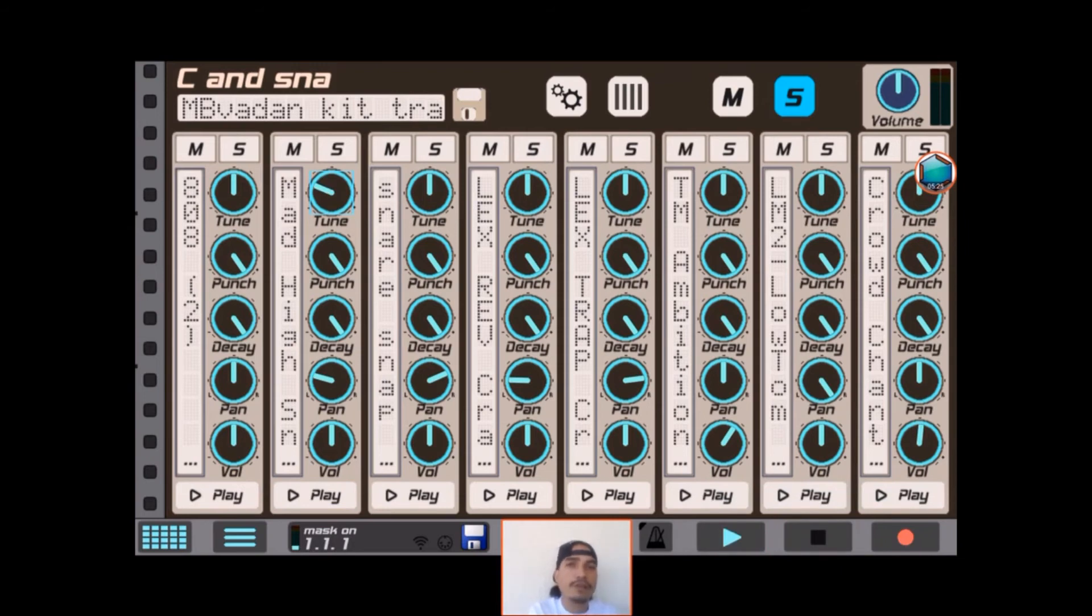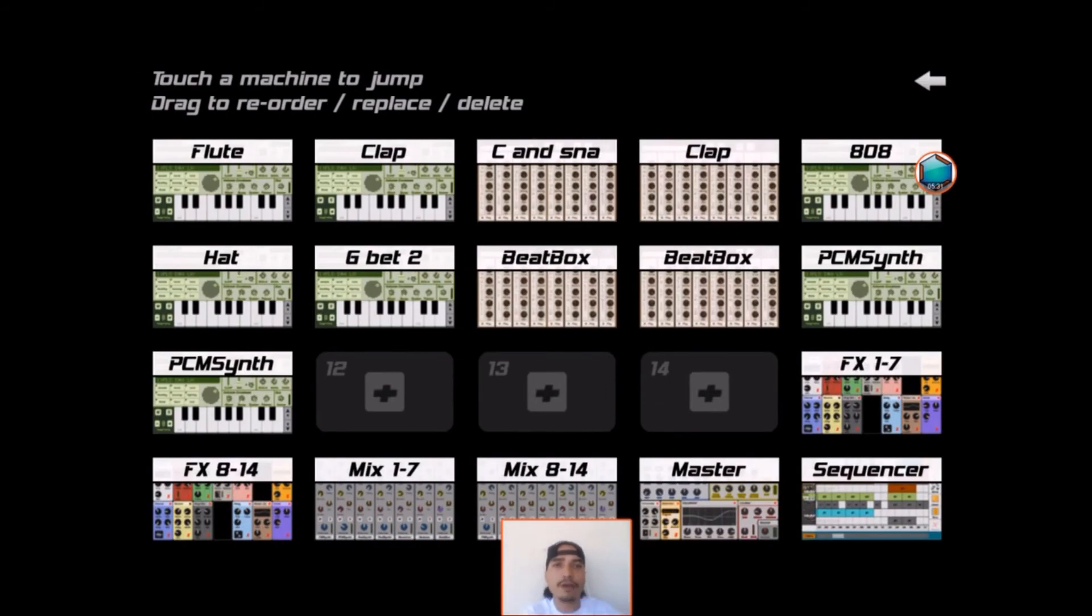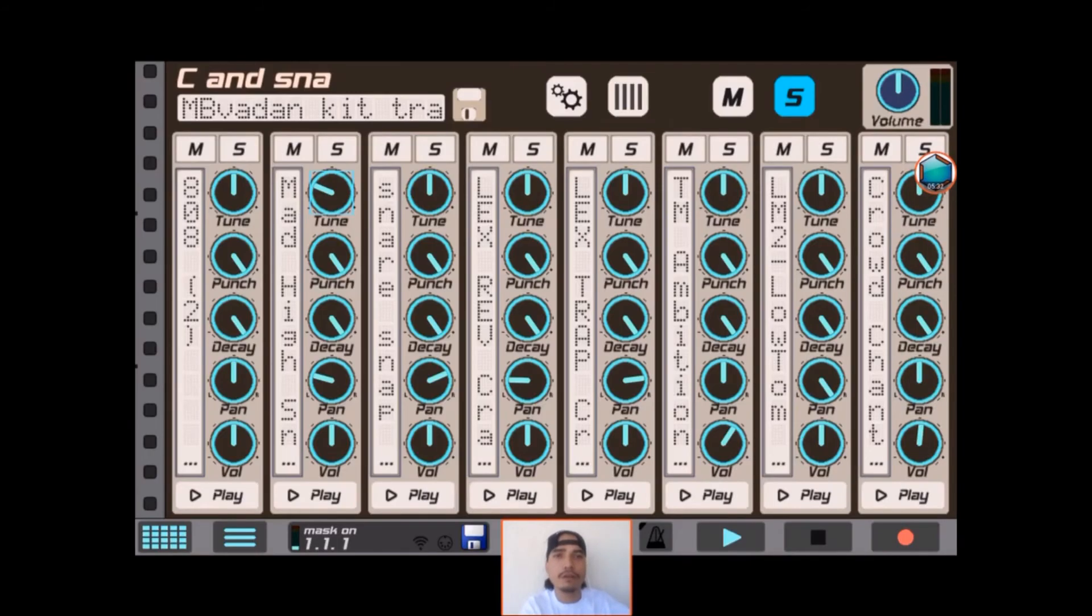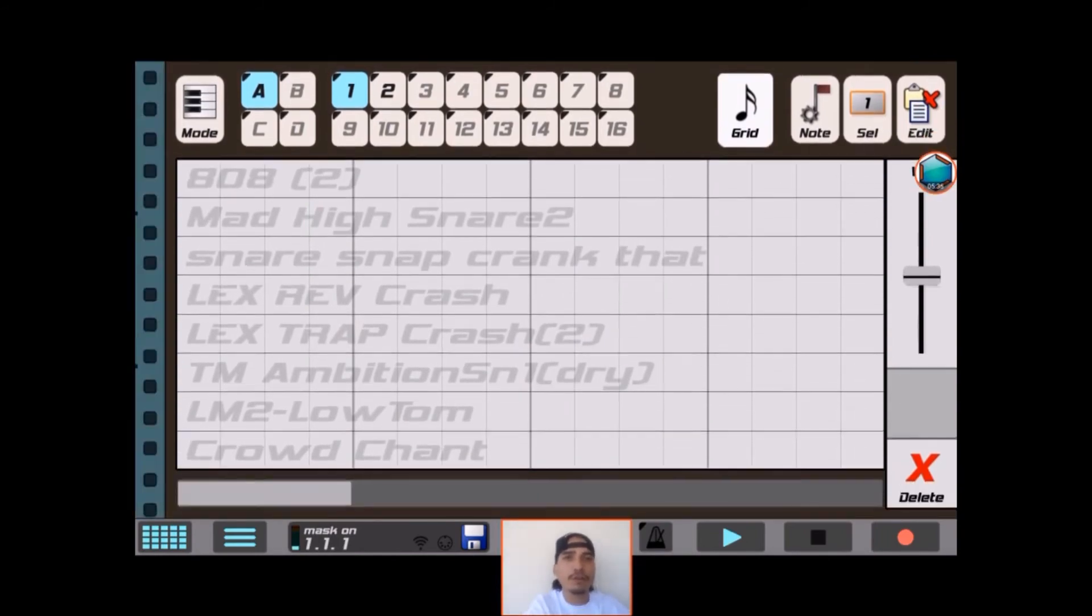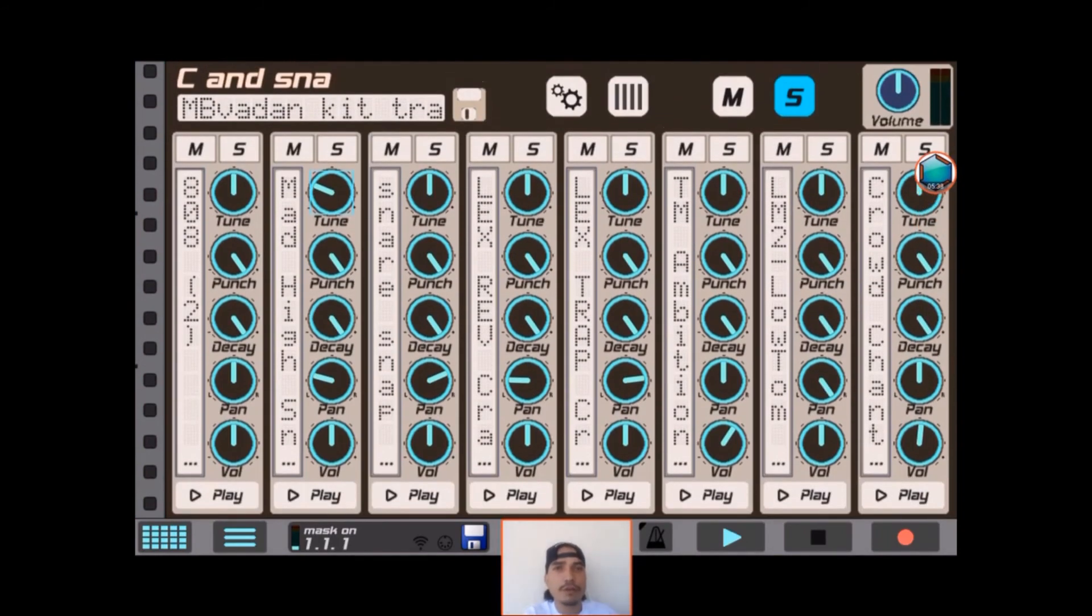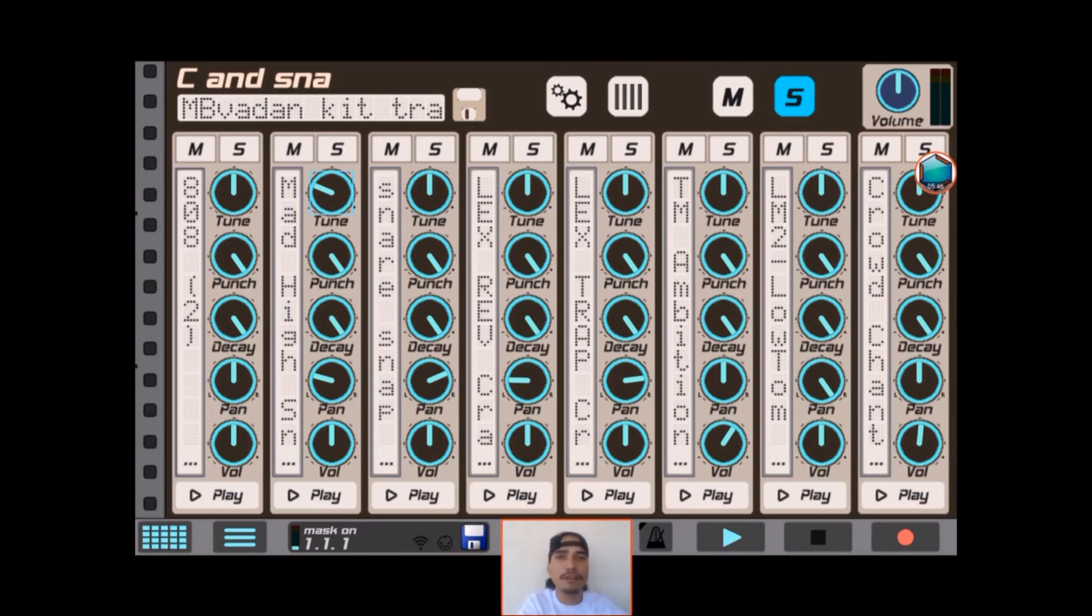Now basically since I did that on pattern mode, every single instance that I have for this pattern is gonna have that in it. So that way you don't have to go and do it throughout the entire song - cuts out a whole bunch of work.